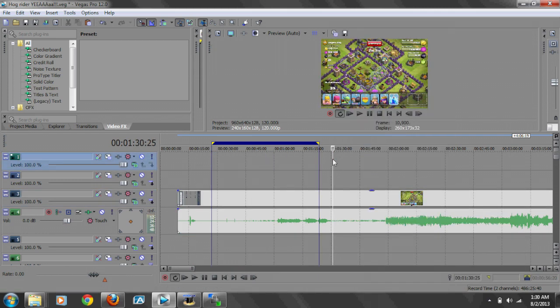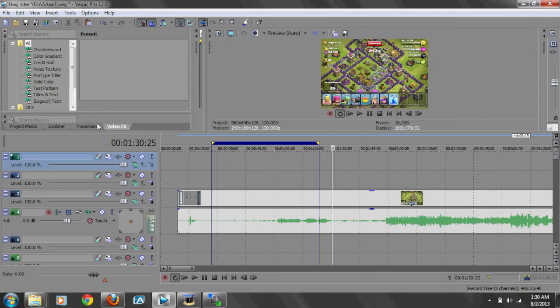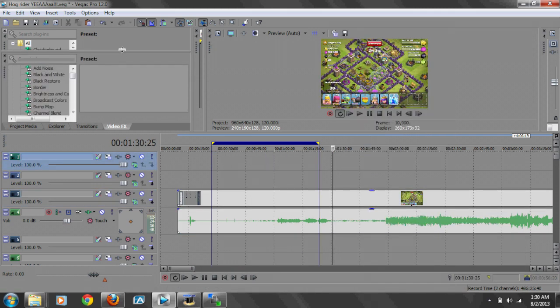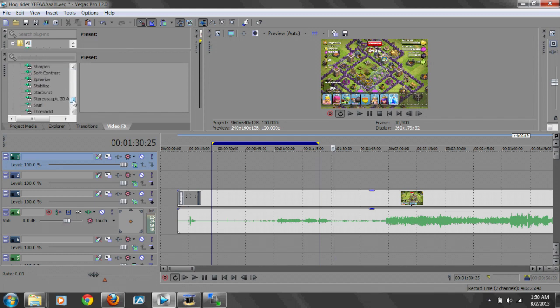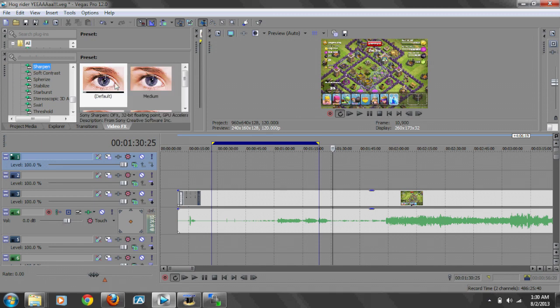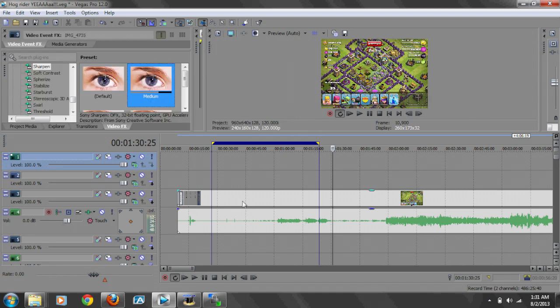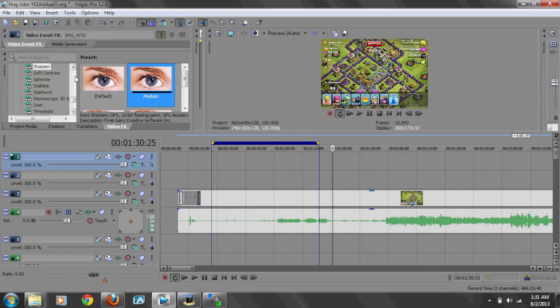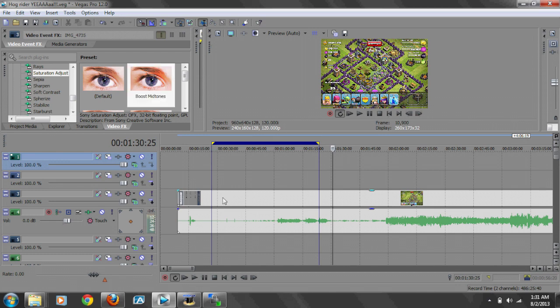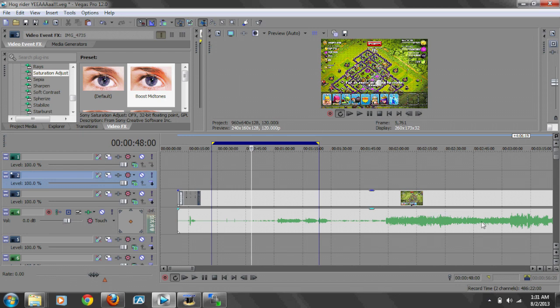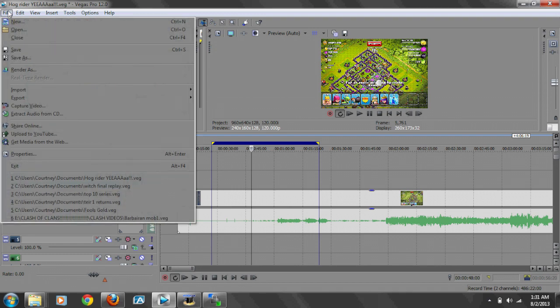And then what I like to do, I like to go over here to sharpen and I put a medium on it like so. And I also like to boost the color up, so I put a saturation boost. This gives it more of a colorful in-depth kind of look. So I do that.